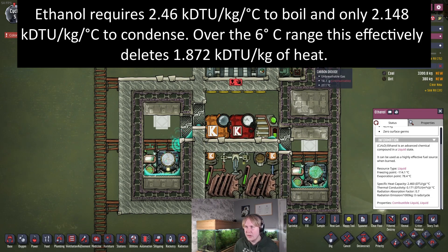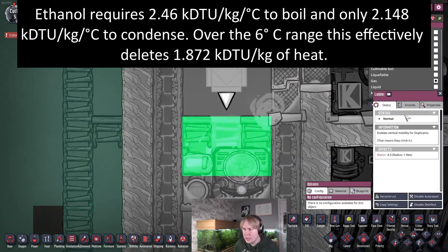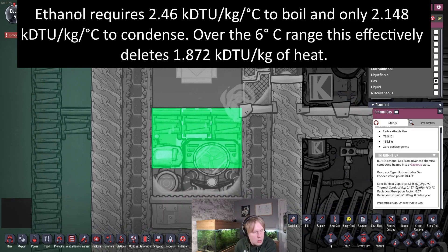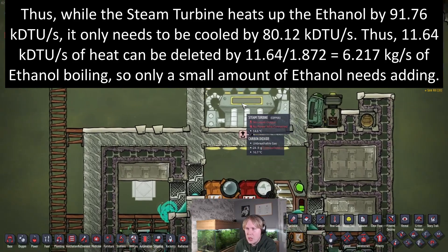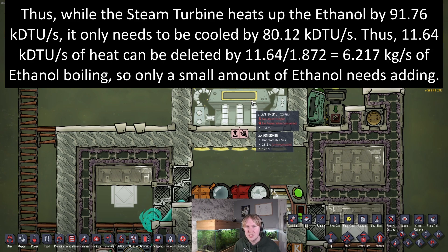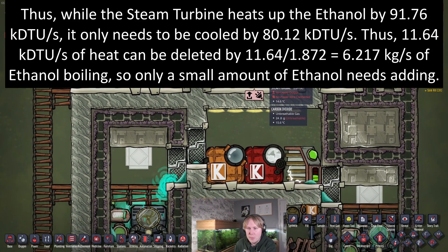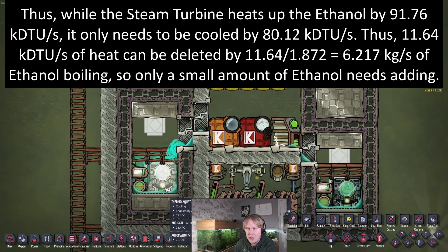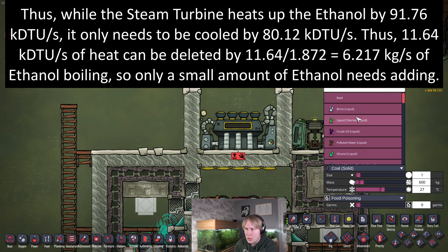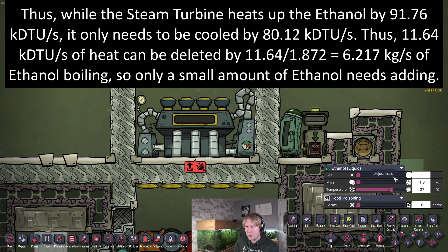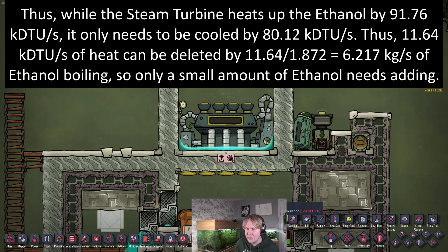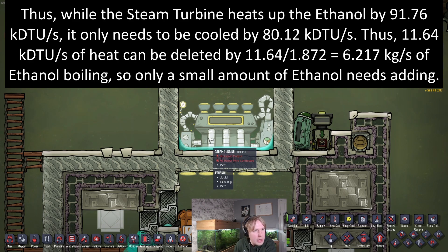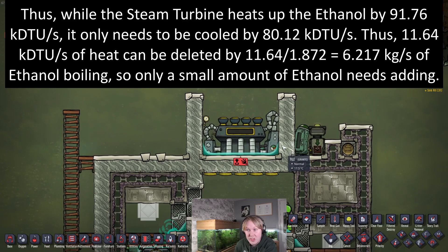When it actually turns into a gas — if we look at the gas — it has a heat capacity of 2.148, so you only need 12.888 KDTUs per kilogram to cool it down. The end result is that the heat from a steam turbine running on 200 degrees C steam processing 2 kilograms per second is going to require you to boil about 6.217 kilograms of ethanol per second. So you need to fill up the room with the steam turbine with that much ethanol. Put in as tiles, that's going to be about 1.3 kilograms per tile minimum. If it's more, it just means it's going to take longer to cycle between boiling and condensing, but you're still going to have the same heat deletion effect.